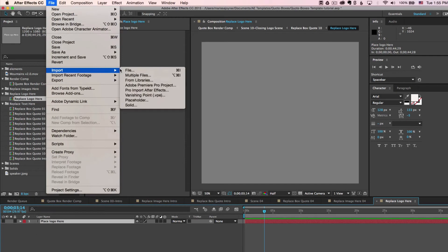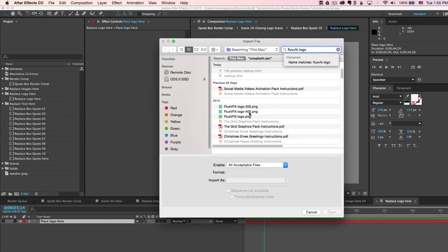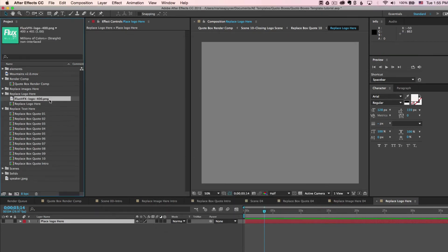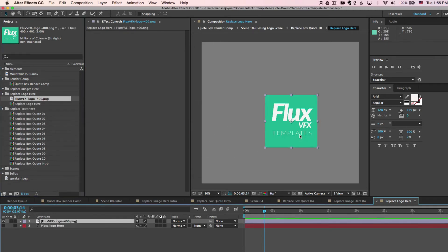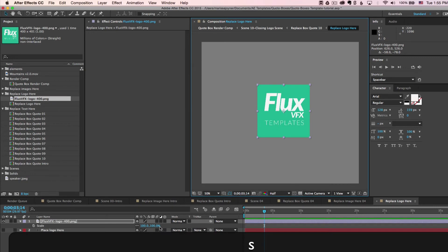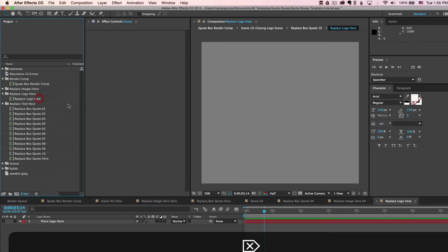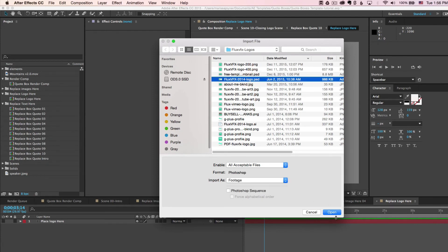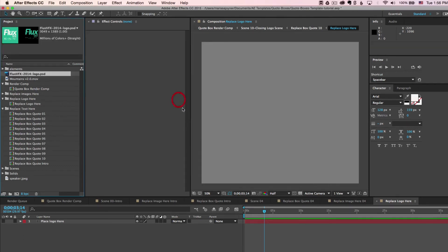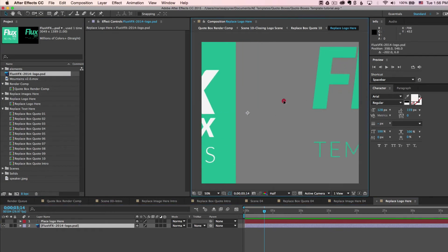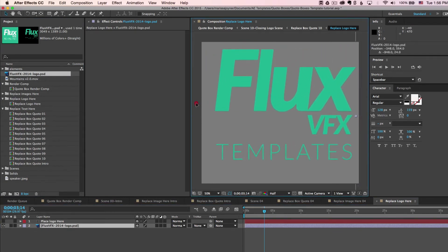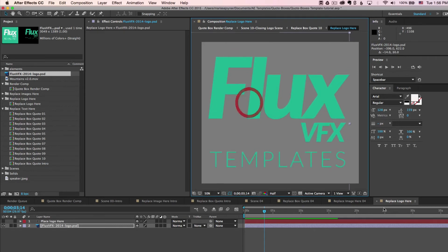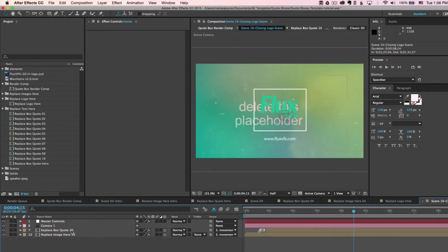And again, you want to import your file if you haven't already. So select your file and click open. And again, you can drag it into the timeline or even drag it into your comp viewer. And that one's a little small, so I'm going to delete that and get the other Photoshop file. Click open. We do want it to be footage, so we'll click OK. And again, we'll drag this into either the comp viewer or the timeline. We'll position this where we like it. And then we will go back to our closing scene.